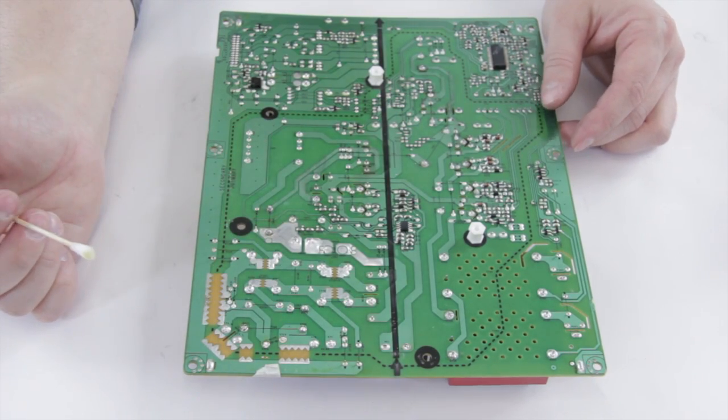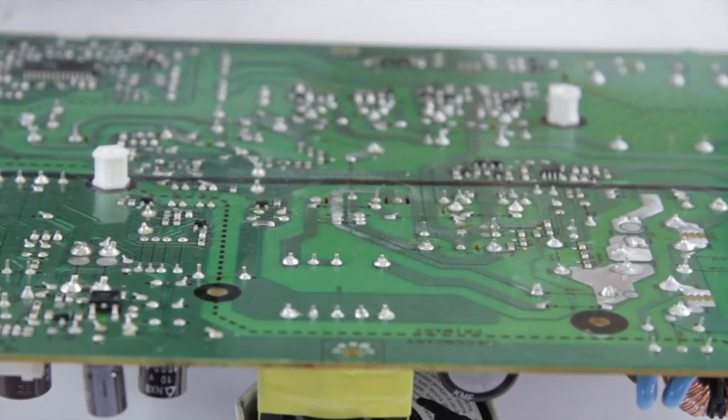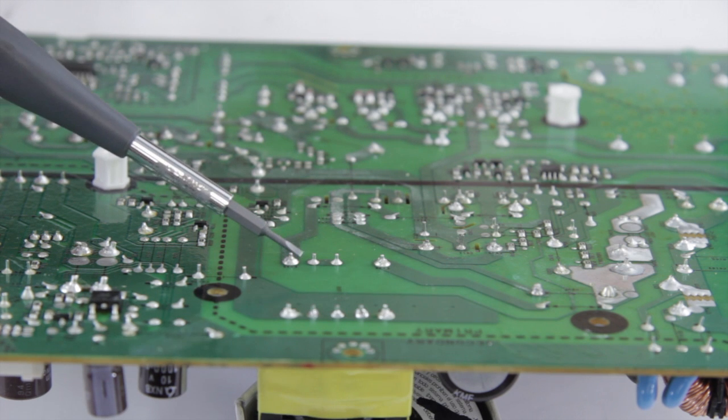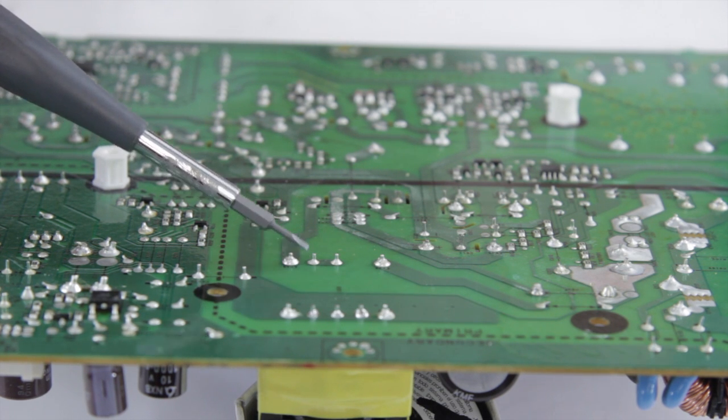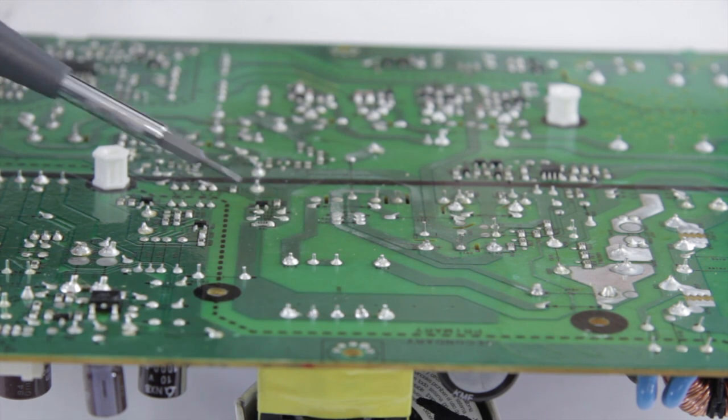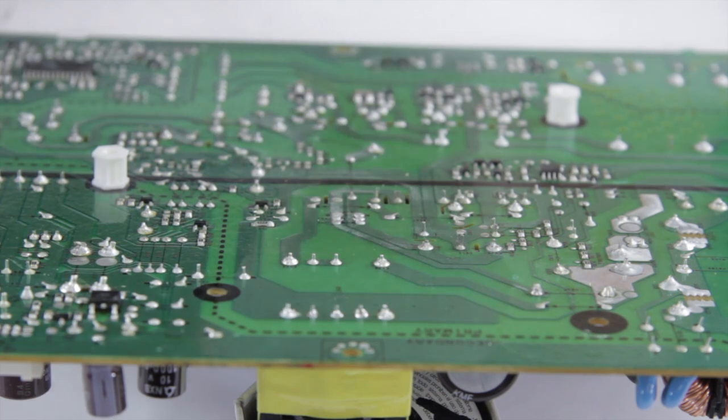There we go, we have a nice clean shiny joint. When you're done soldering, this is what your joints should look like: smooth, round, with no gaps or holes. They should be nice and shiny and shouldn't look dull.